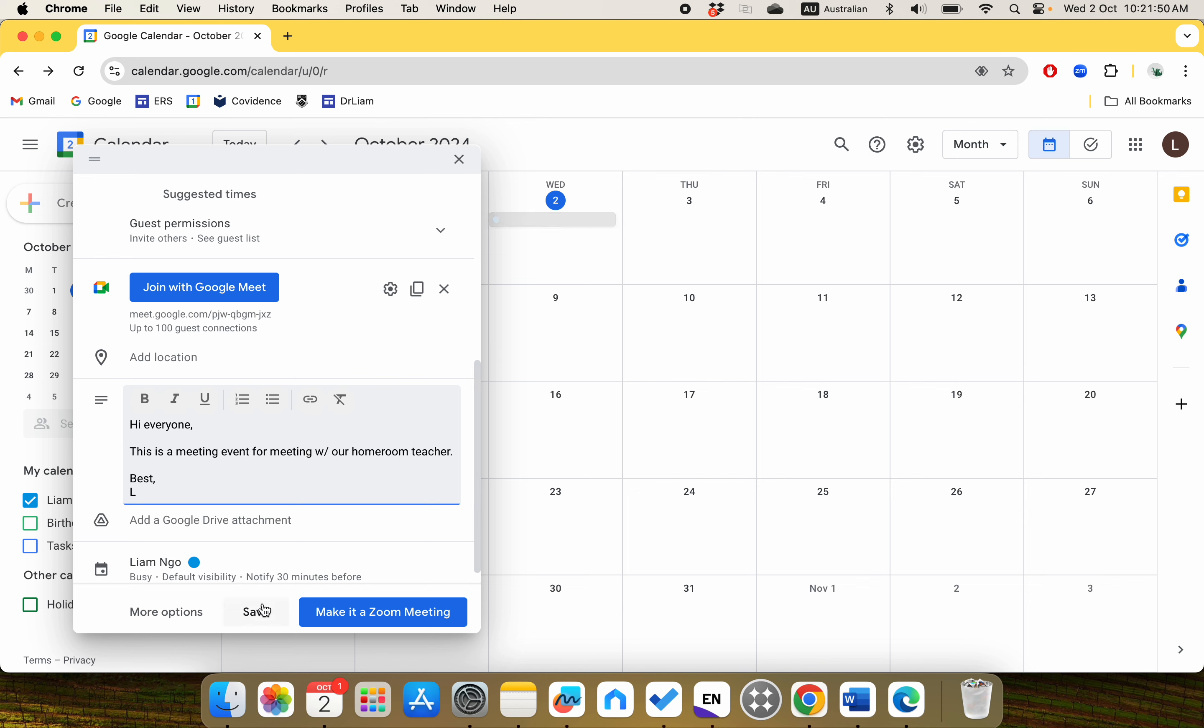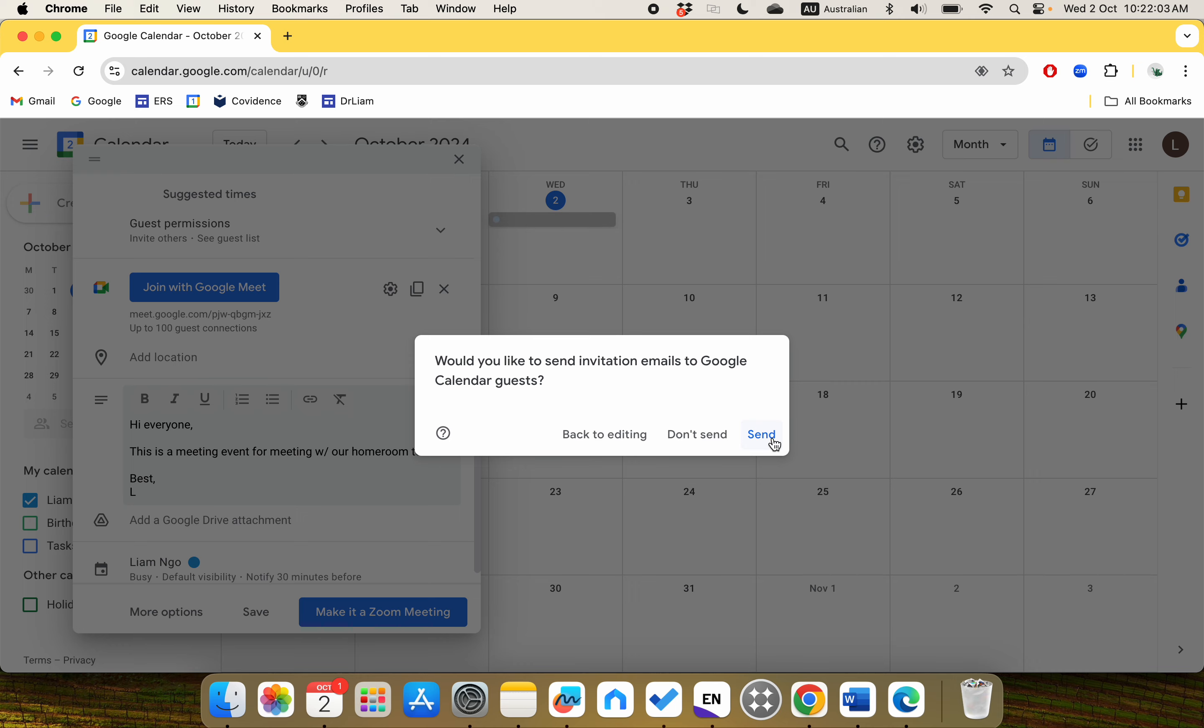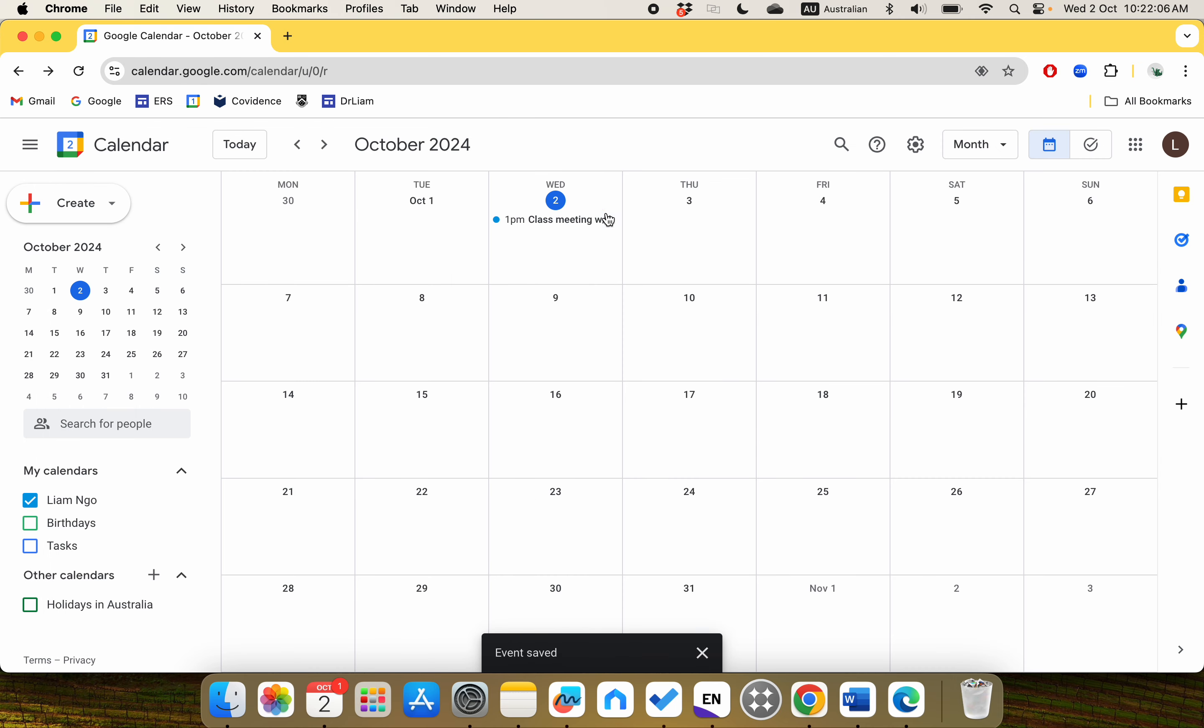You can just click Save. It will ask: Would you like to send invitation emails to Google Calendar guests? You can click yes, I mean Send.